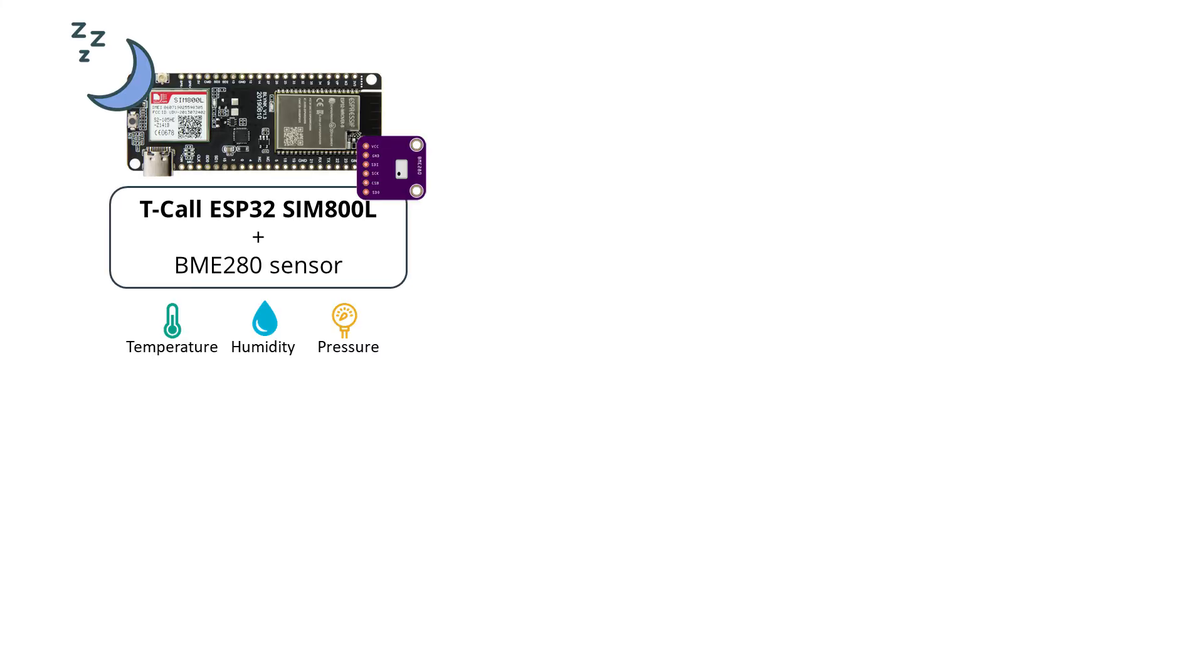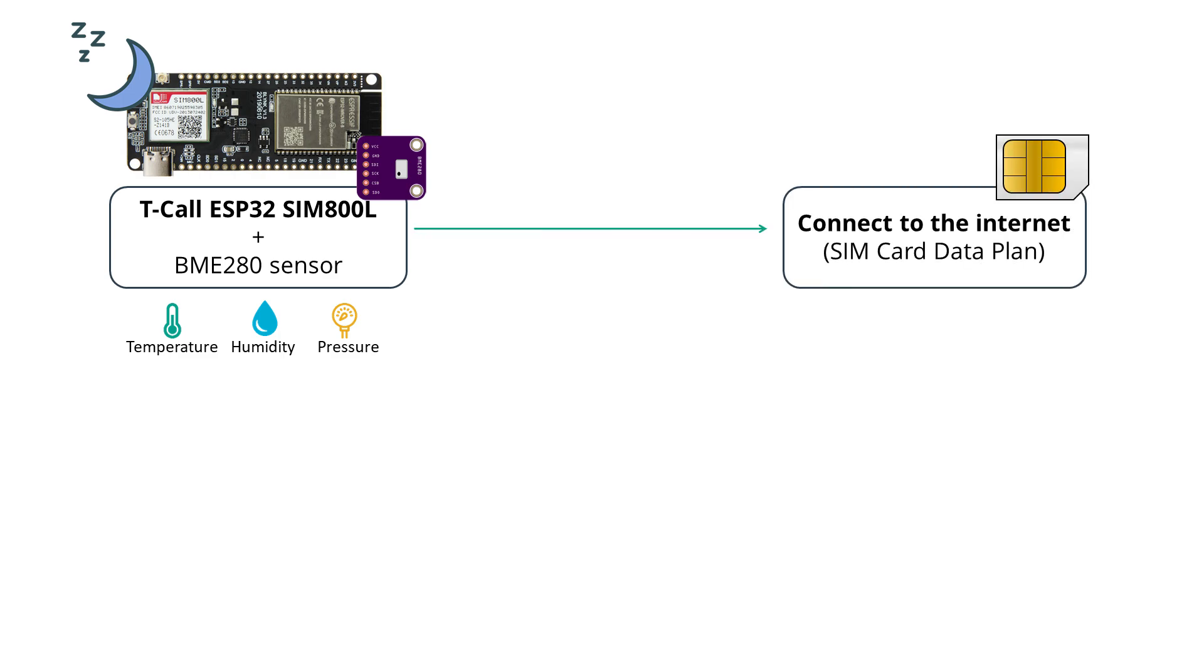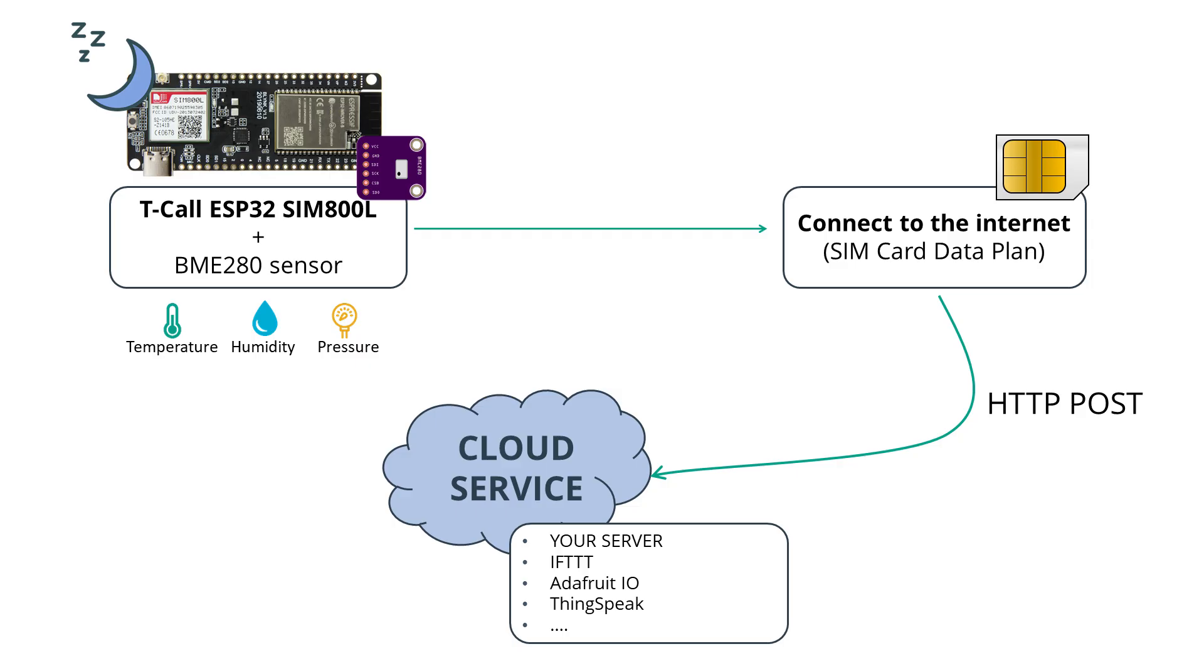The T-Call ESP32 SIM800 board is in deep sleep mode. It wakes up, connects to the internet using a SIM card, publishes the sensor readings to a server, and goes back to deep sleep. In our example, the sleep time is 60 minutes, but you can change it in the code.